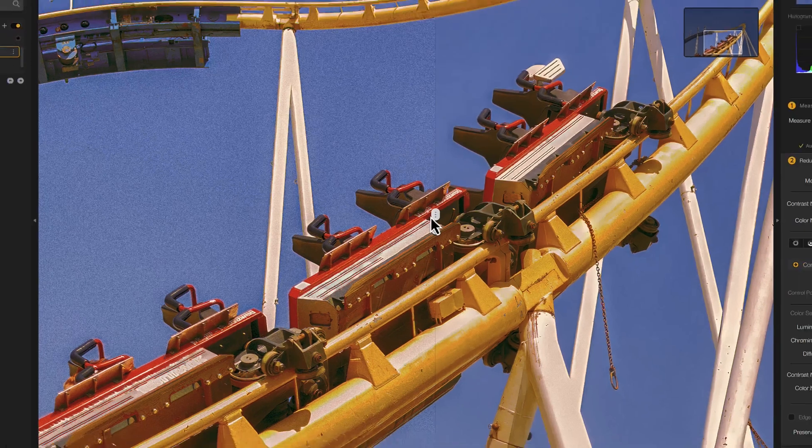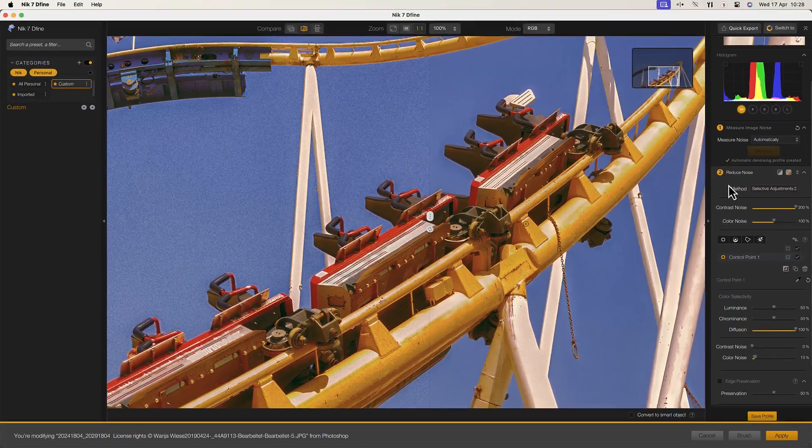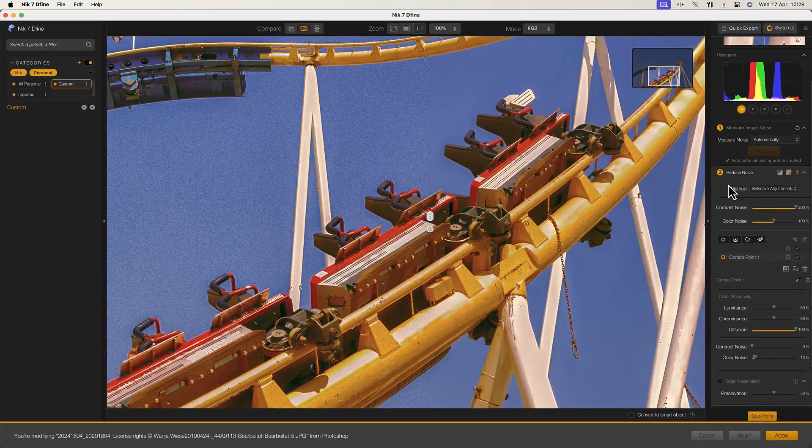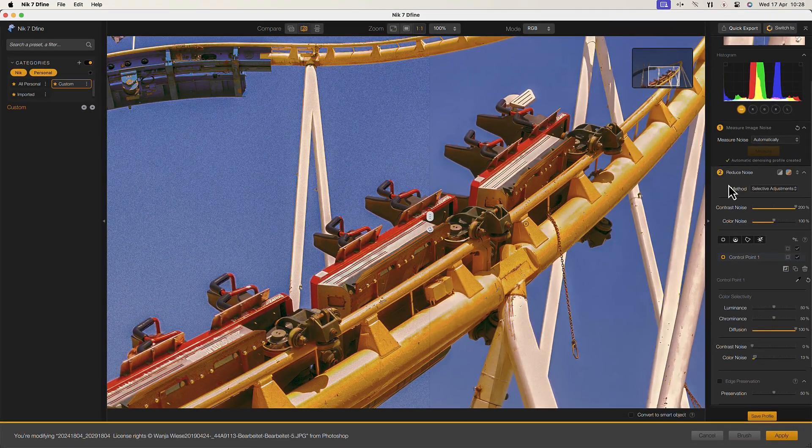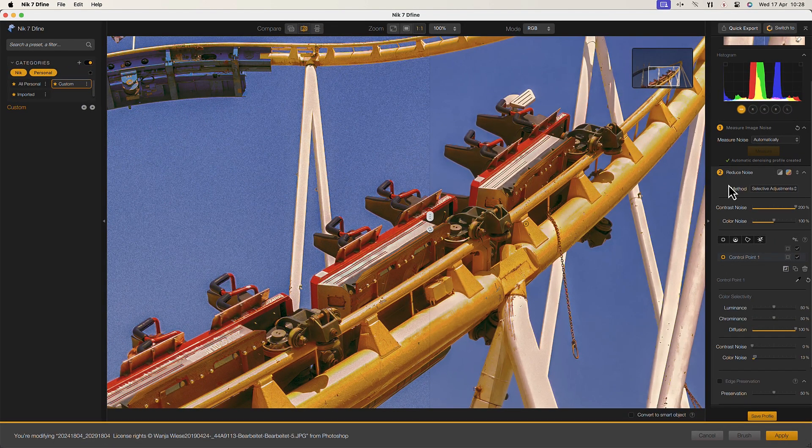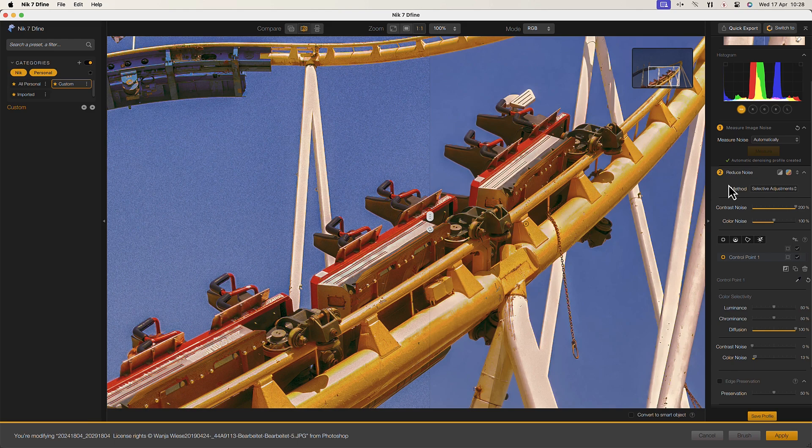With Nik Define, you don't need to sacrifice image quality when shooting in low light or high ISO situations.